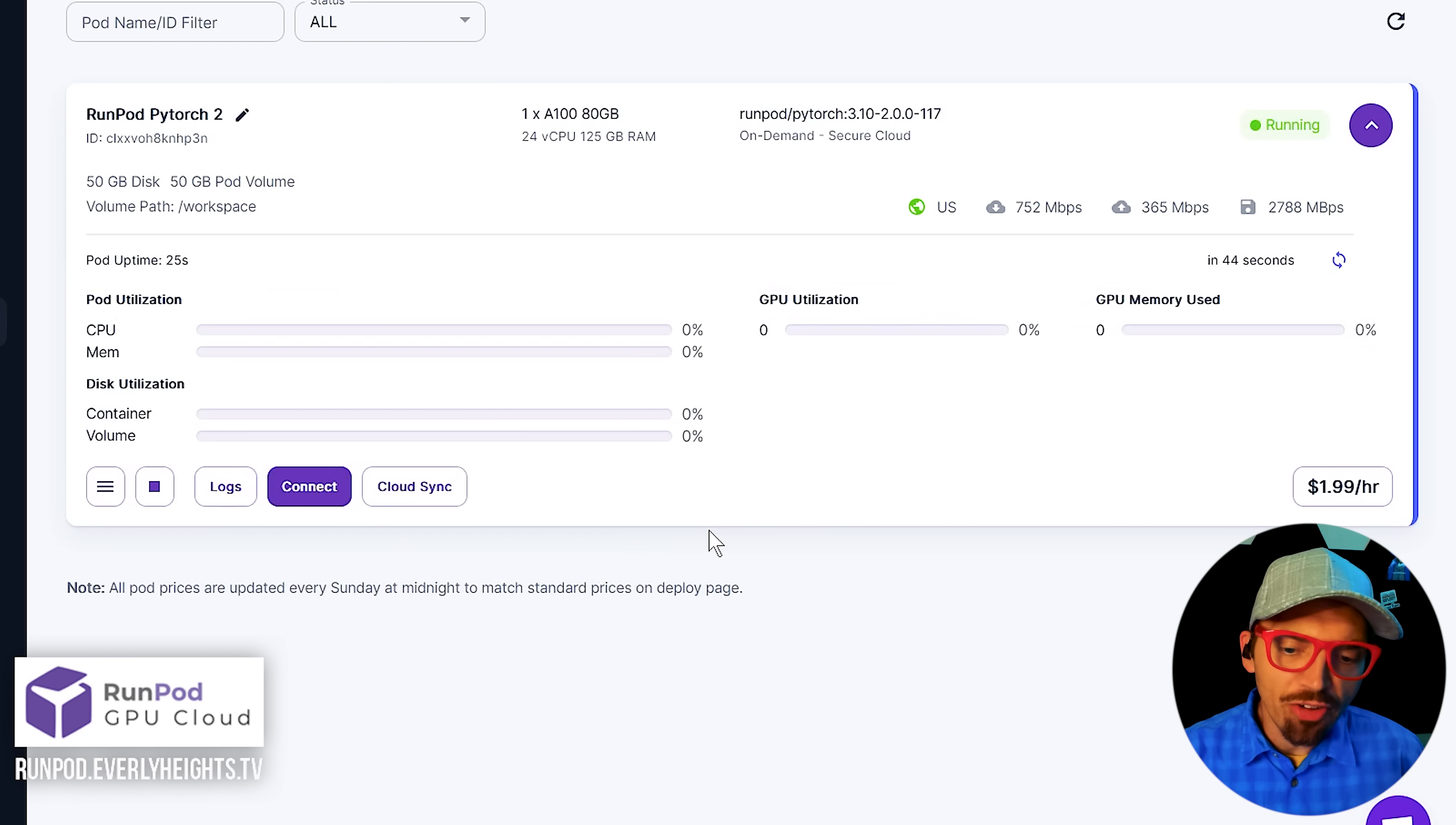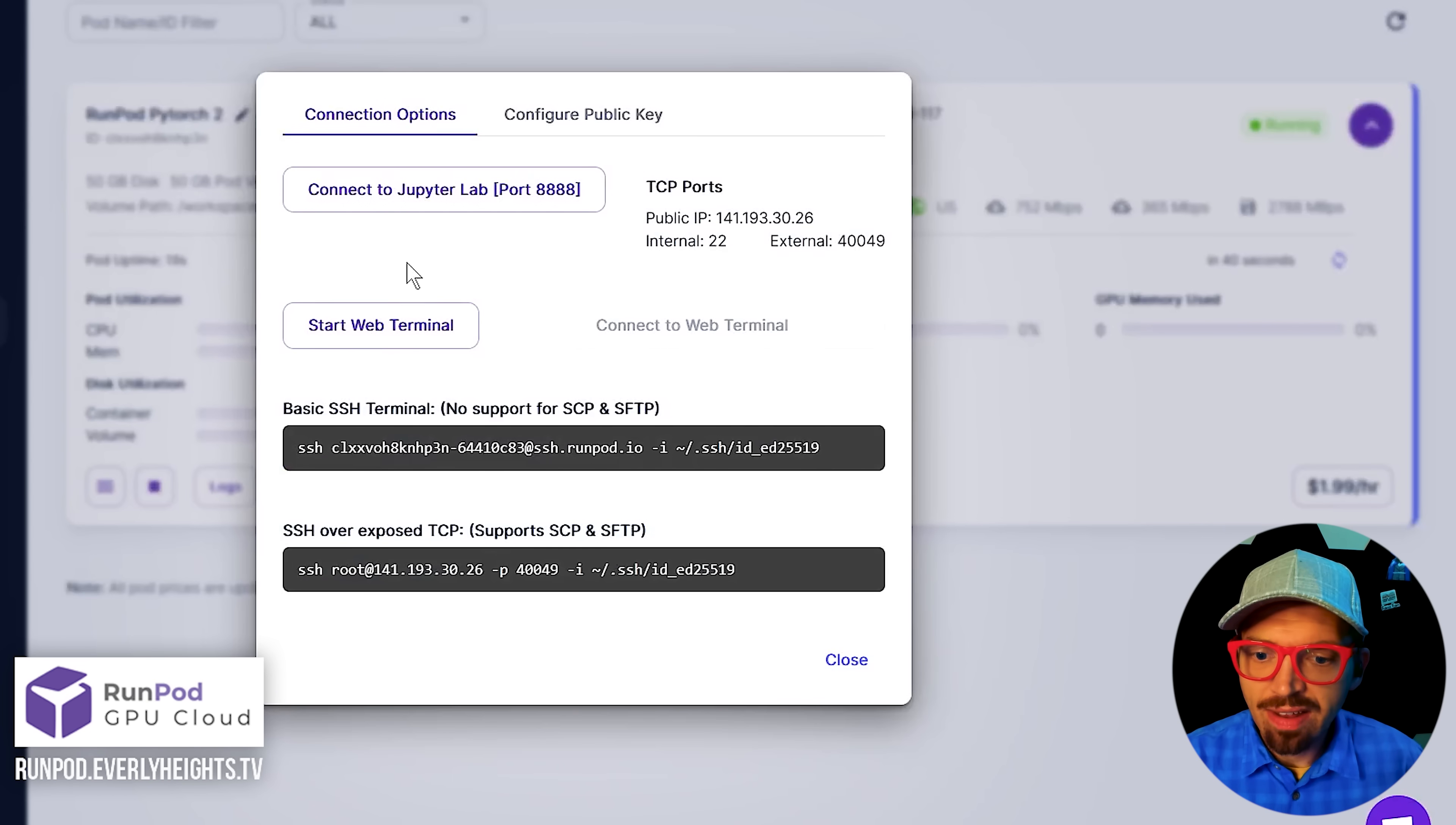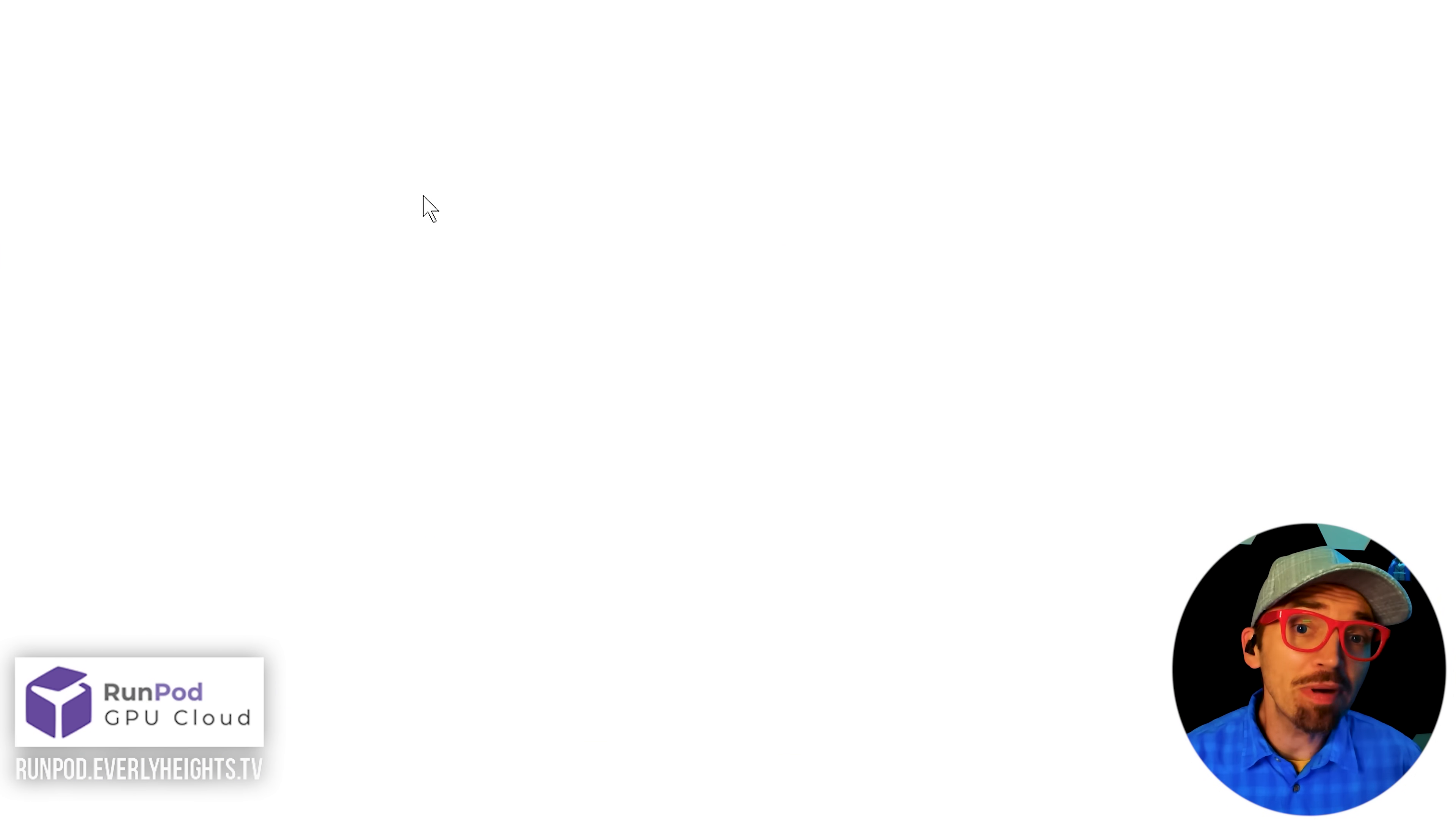And so once the connect button turns purple here, we can go ahead and click on that and then click on connect to Jupyter Lab and it'll open up in a new tab.